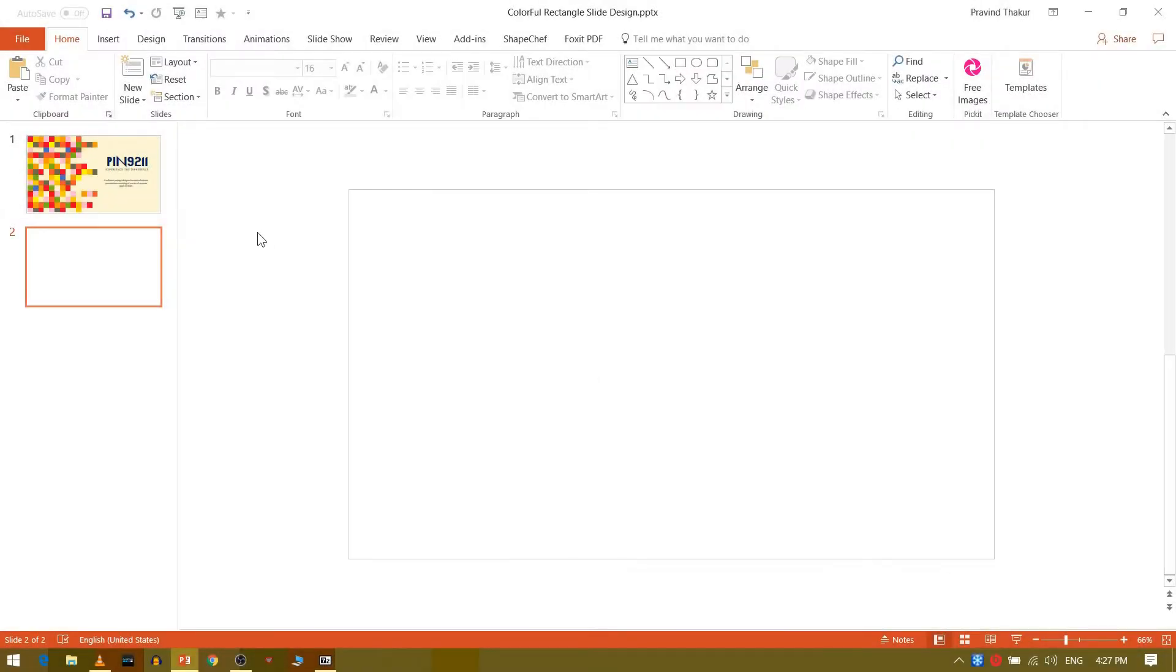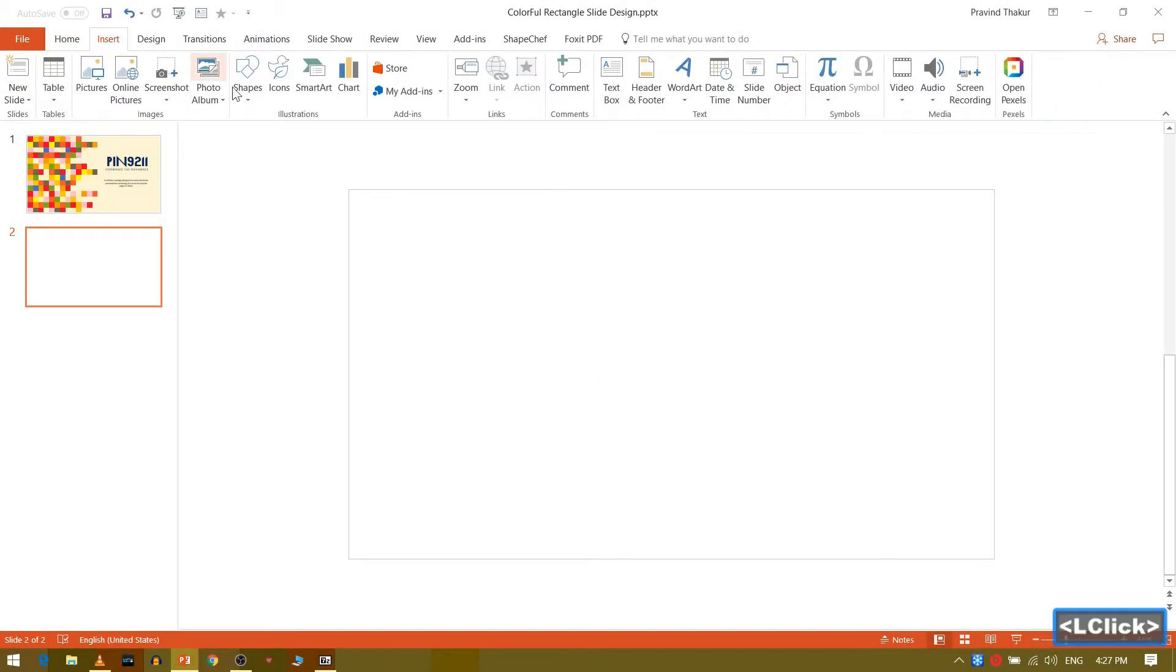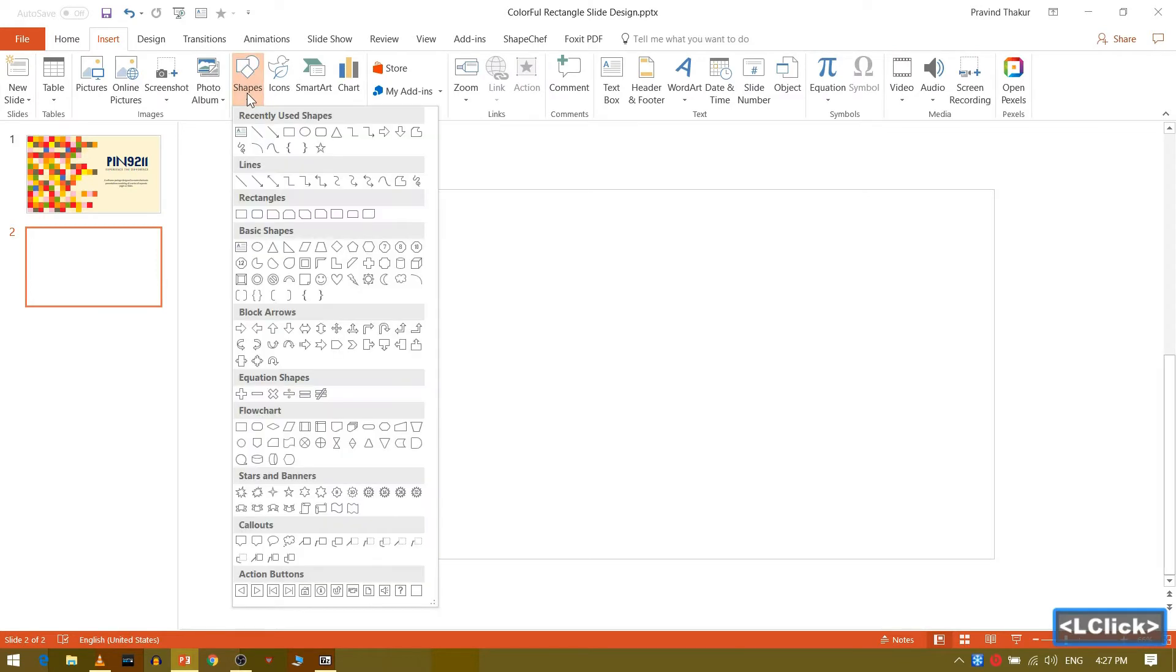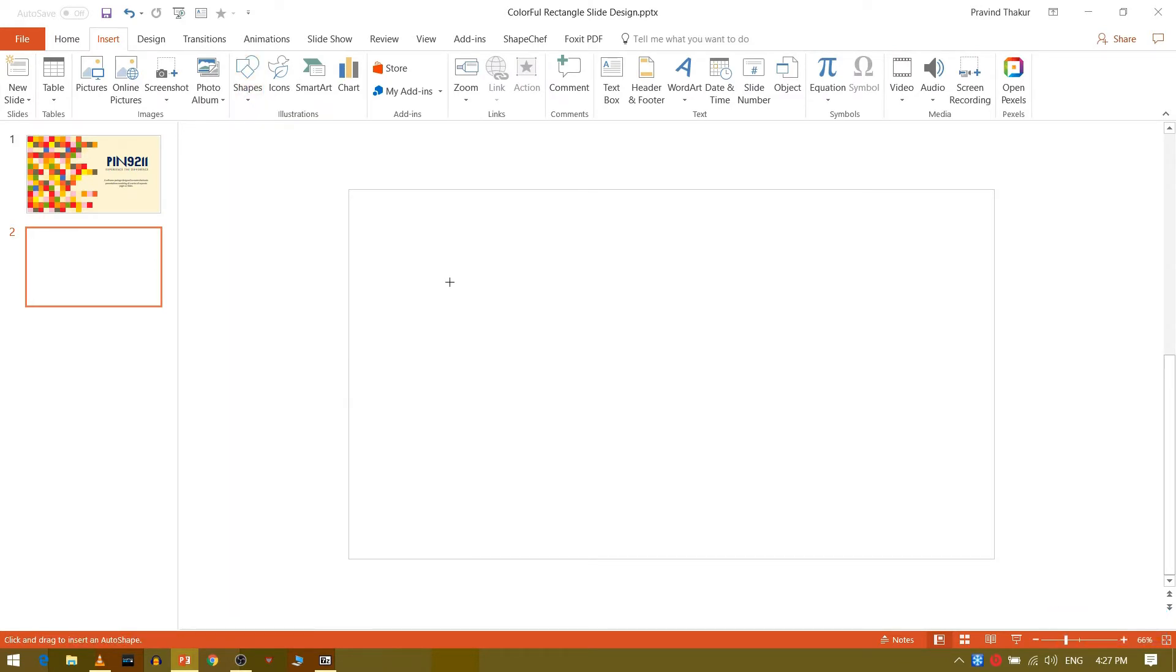Open the new slide. Go to insert tab. Select shapes. Select rectangle from the option.